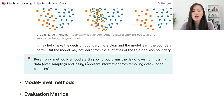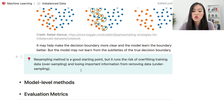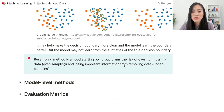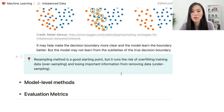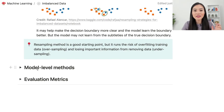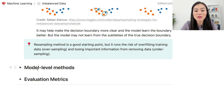To summarize resampling methods: they are a good starting point for dealing with imbalanced data sets, but they risk overfitting the training data when using oversampling, and losing important information when using undersampling.